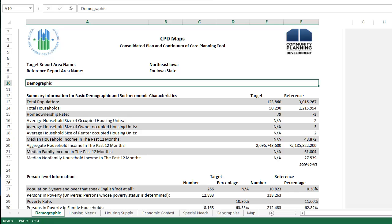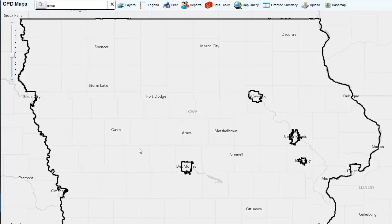Use the report to create a snapshot of basic conditions for different regions and to compare them to other geographies, such as other regions or the state. To further identify differences between various regions of the state, as well as to interpret the significance of these differences, you can use the Data Toolkit. The Data Toolkit can help inform the method of distribution by allowing state grantees to compare housing and community development data from different geographies, such as regions, counties, or units of general local government.